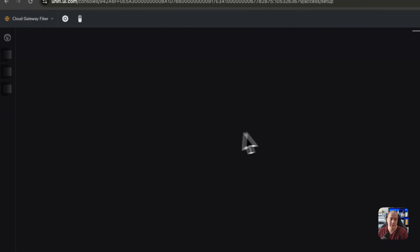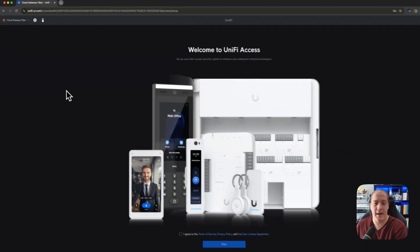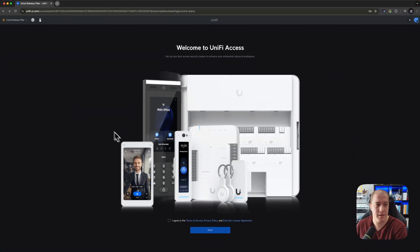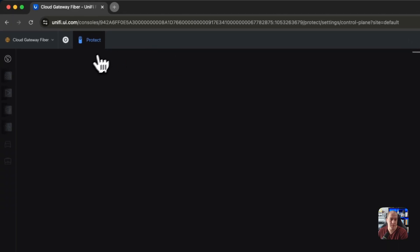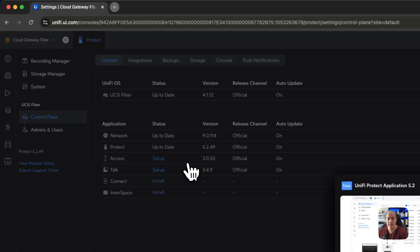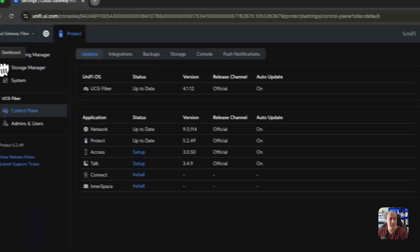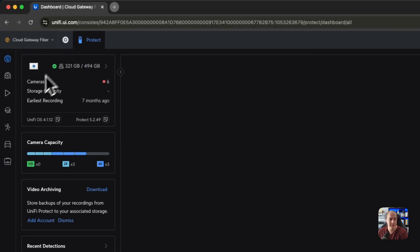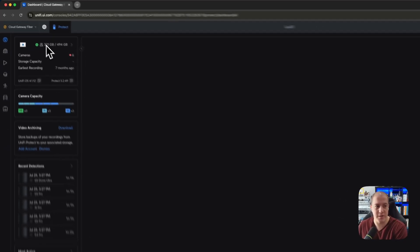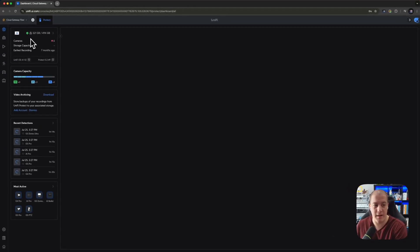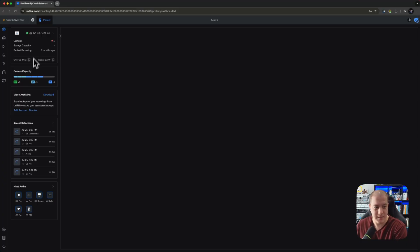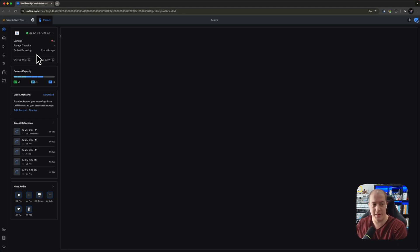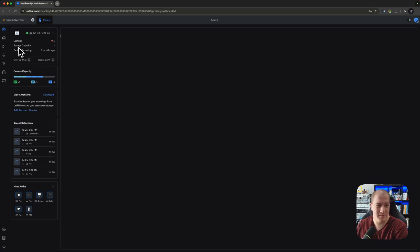I don't have anything else installed other than protect at the moment. But while setup is installed, sorry, access is installed. It's just not set up yet. If we jump over into protect, you'll see that I don't have any cameras here yet, but that it sees the storage, which actually I pulled from my other UCG Max, the cloud gateway Max. And obviously it's not able to see any of that because that is on a different device.